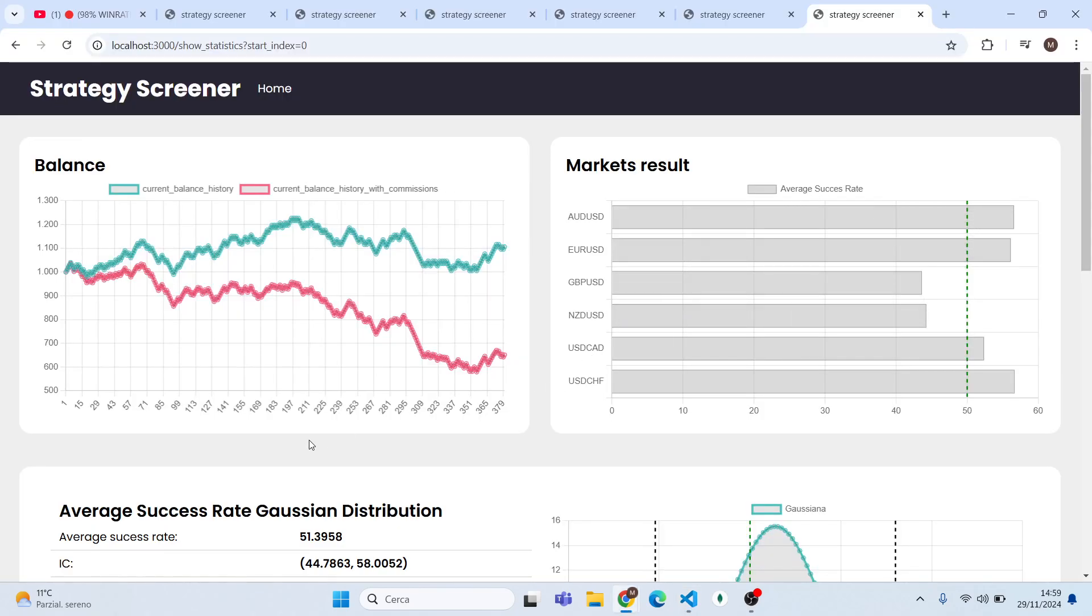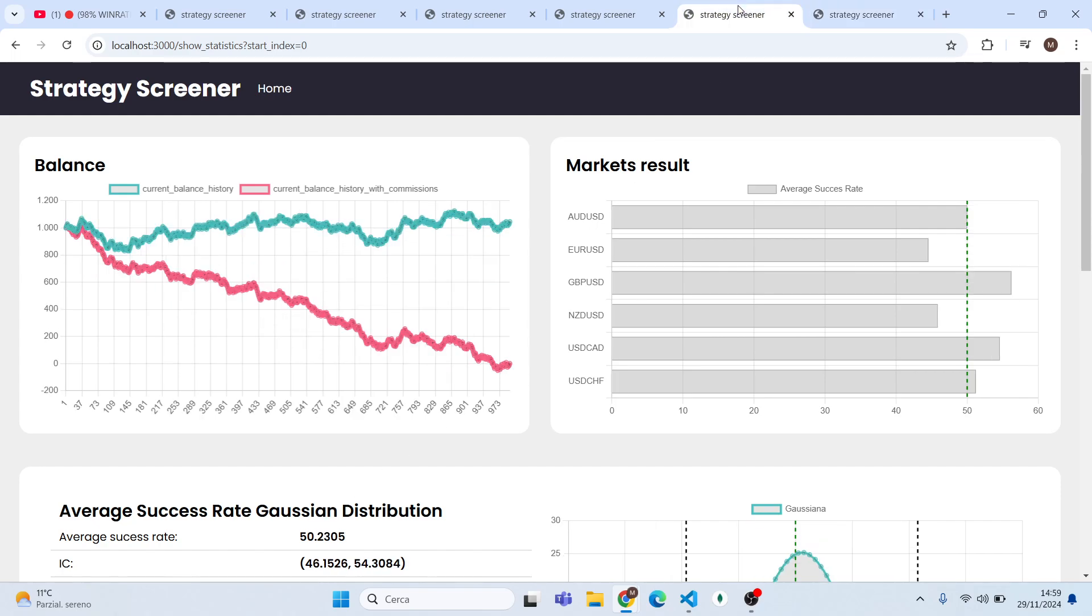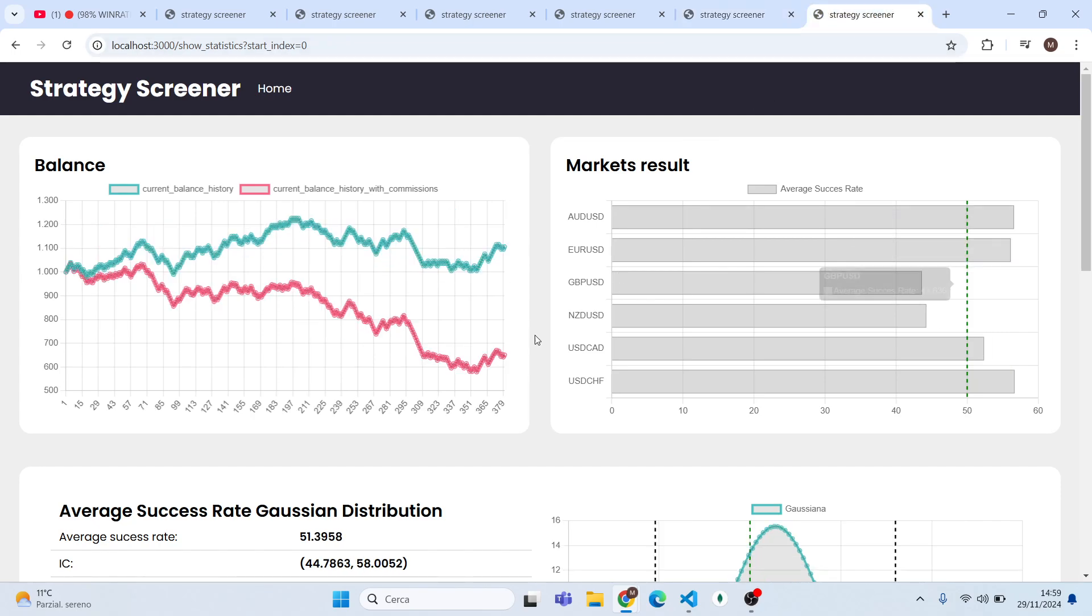As you can see, 51% average success rate on the test dataset. It's higher than before, it's still in the confidence interval, so we have not overfitted the strategy. But definitely we have not made a really good and profitable strategy today.